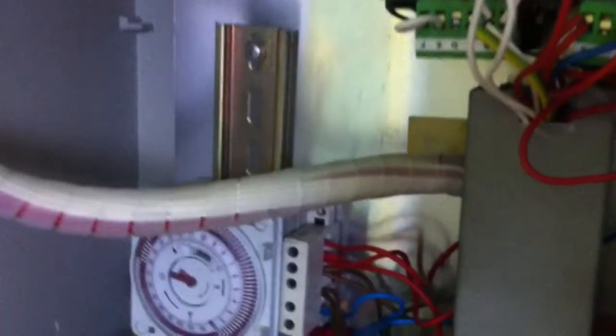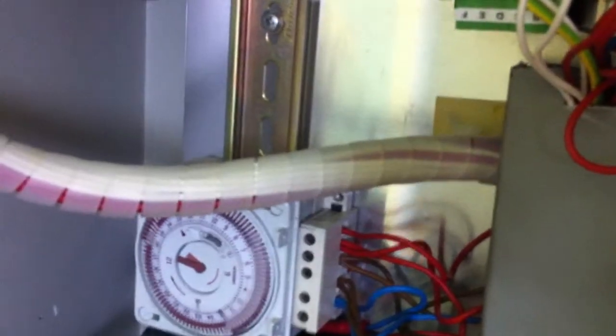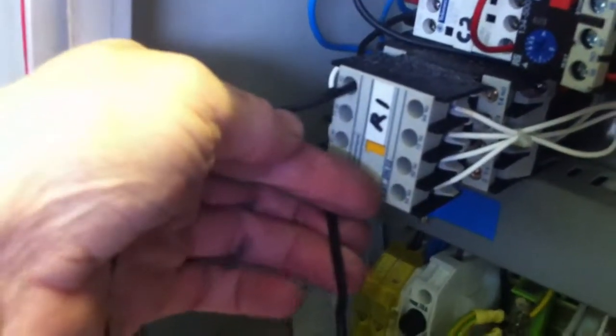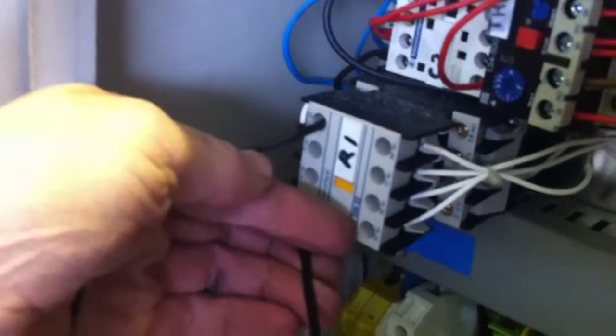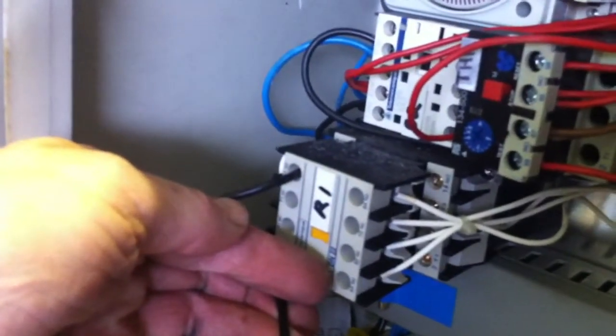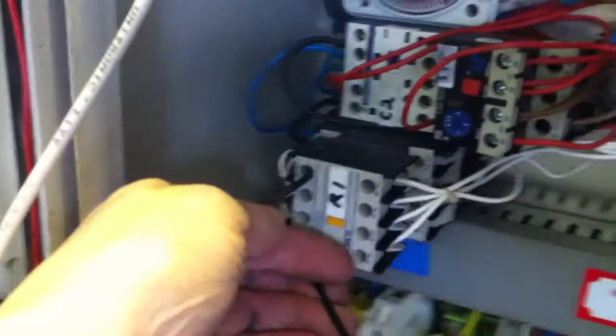Back together. There we go. That's shorted out the probe—that's the same as if it's in water, so that's brought that control on. We'll just take it out again. You can hear that click.